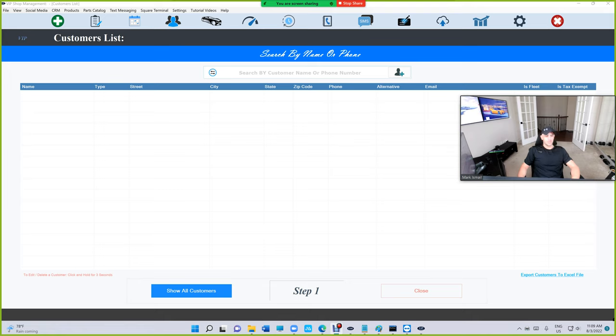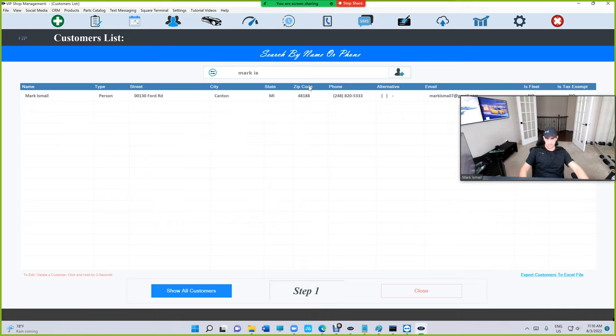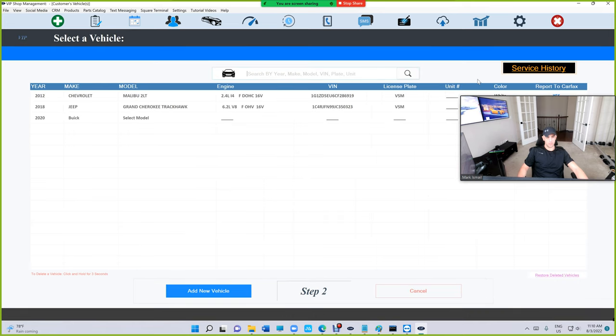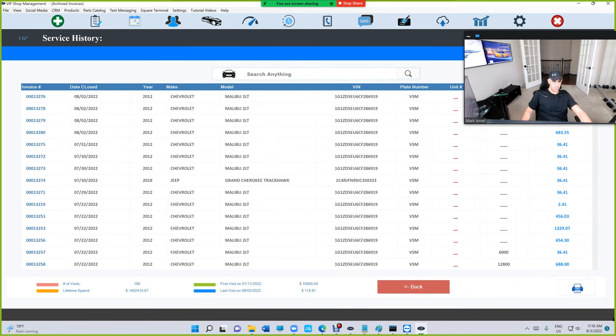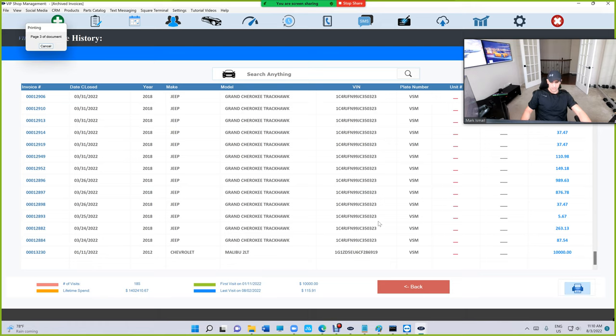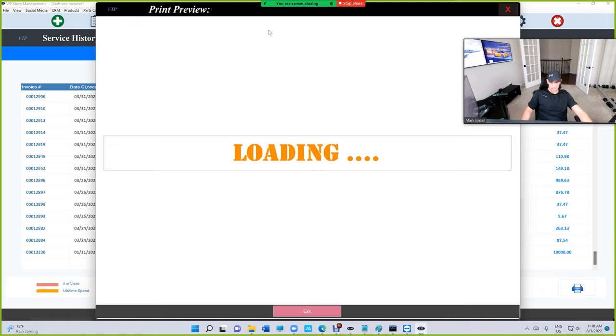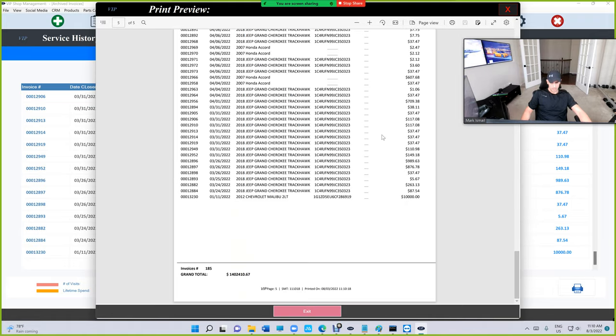What's up guys, Mark here from VIP Shop Management. We just added the ability to print a statement for the service history. Let me show you what I'm talking about - just go to select the customer, go to service history, and you can print that now. Just click on print and it's gonna print a preview. You can print up top or save, and it's gonna show all the invoices and how much the customer spent.